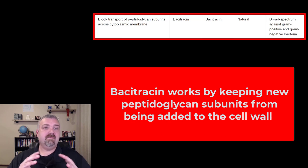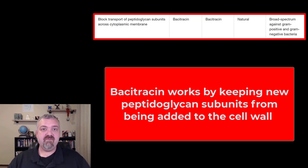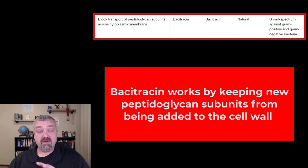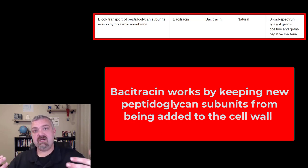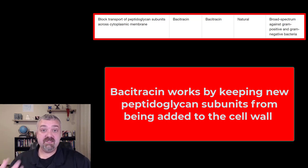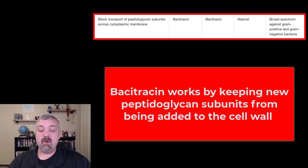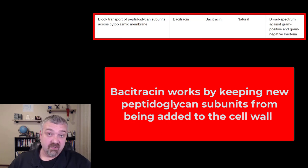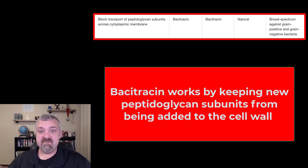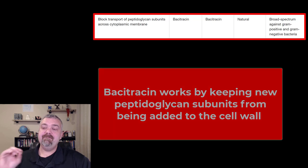This drug is actually going to block the movement of the precursors — the peptidoglycan cell wall precursors — from where they're produced to the actual cell wall. So it is going to inhibit the production of new cell wall, which will kill the bacteria when they don't have a good enough cell wall. Basically osmosis will kill them at this point; the cell wall can't protect them if it's too weak.